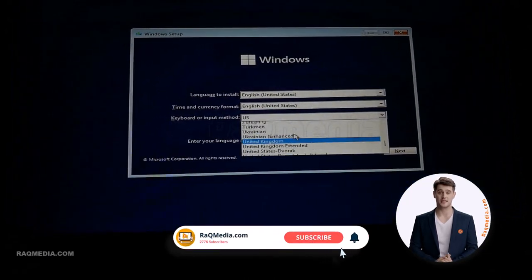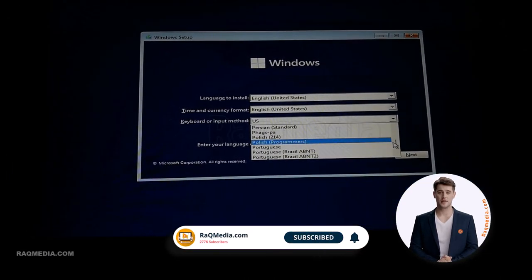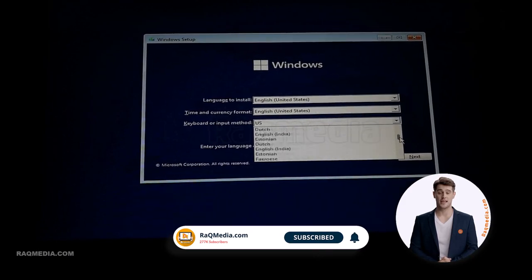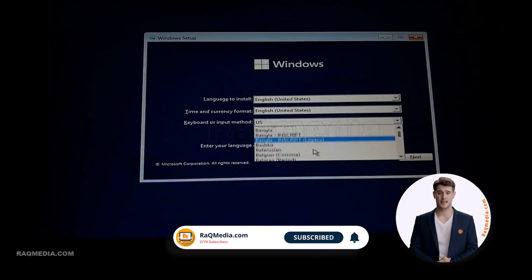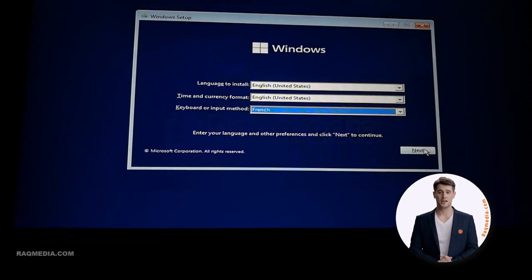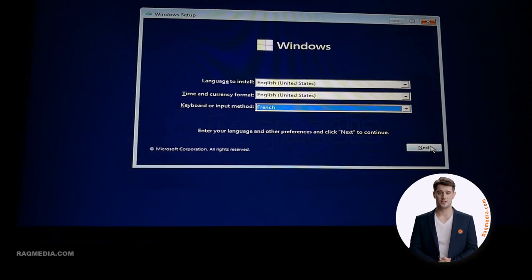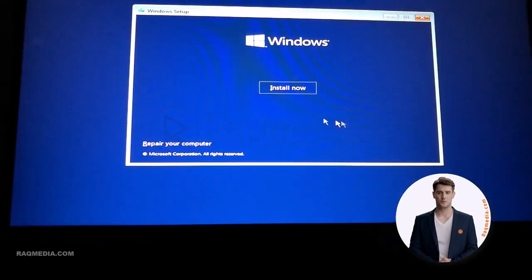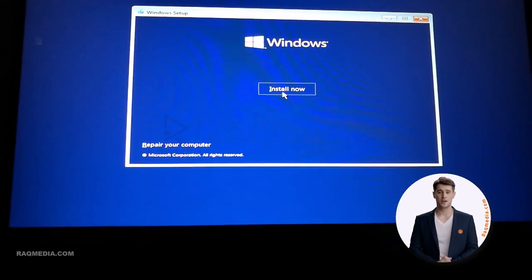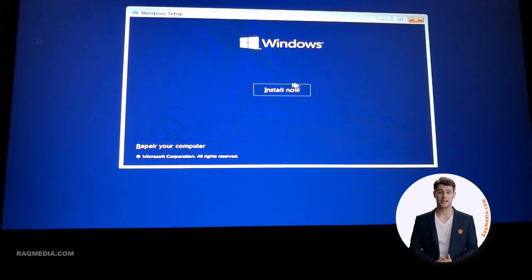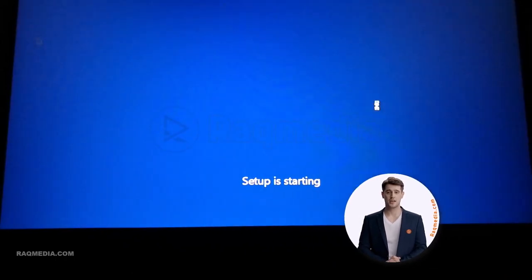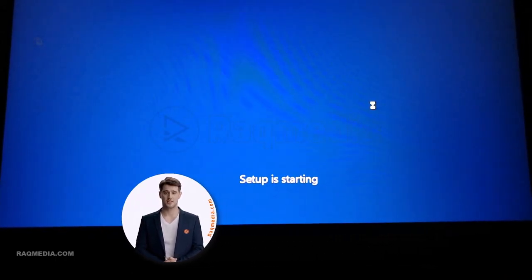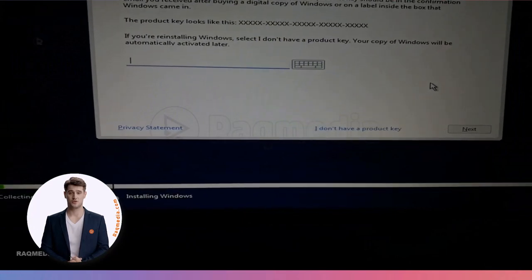Good, we have booted properly into our USB, and as you can see here the Windows version. Just select the language, time and currency format, and the keyboard, and next we hit the install now. Wait a few seconds.